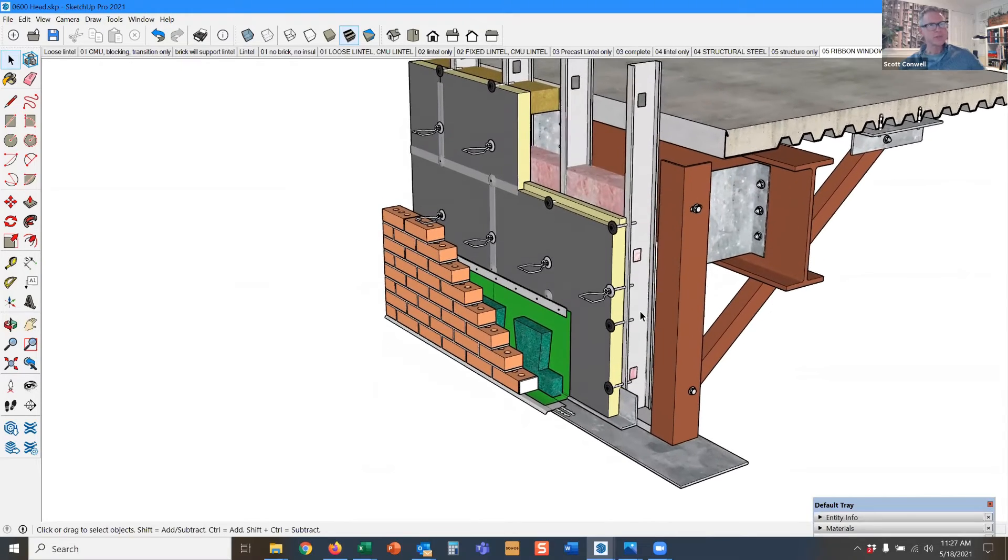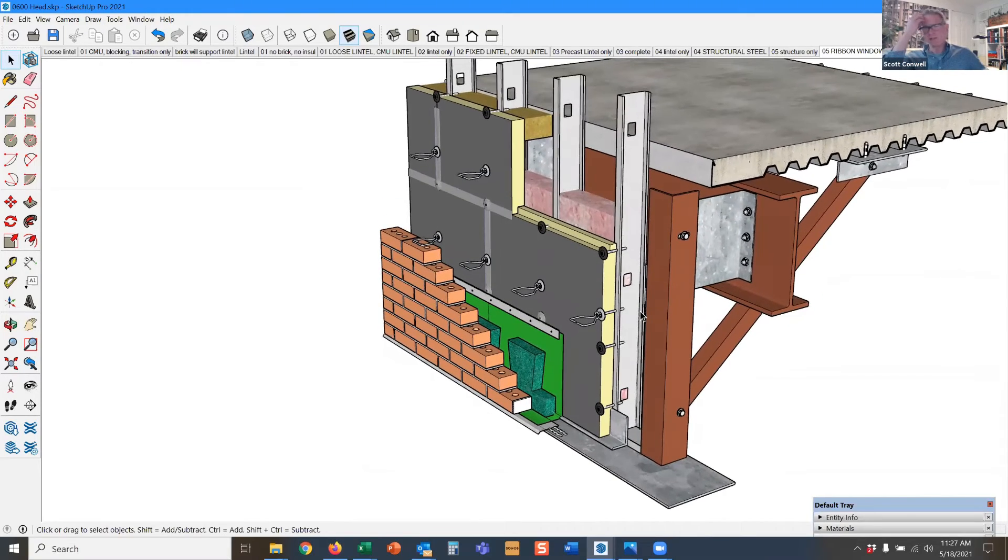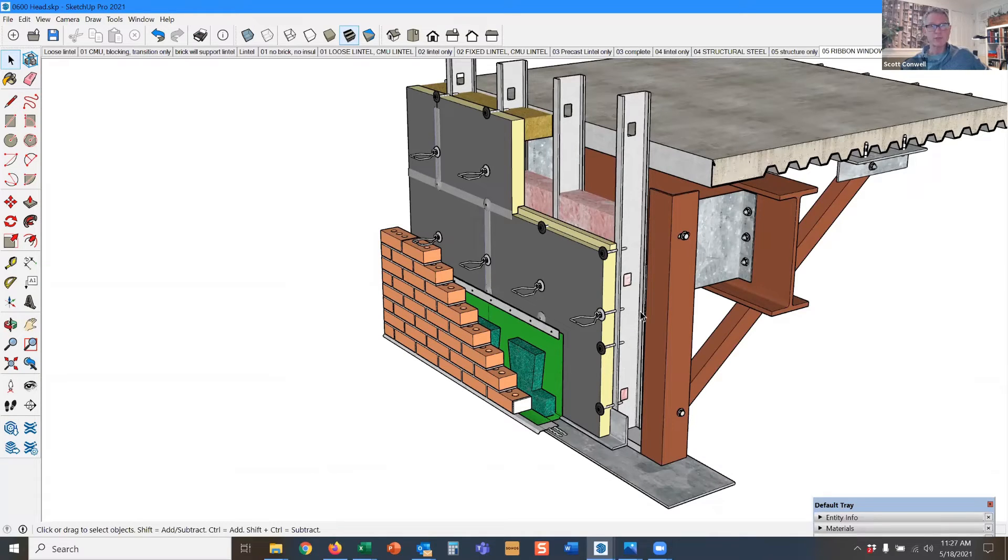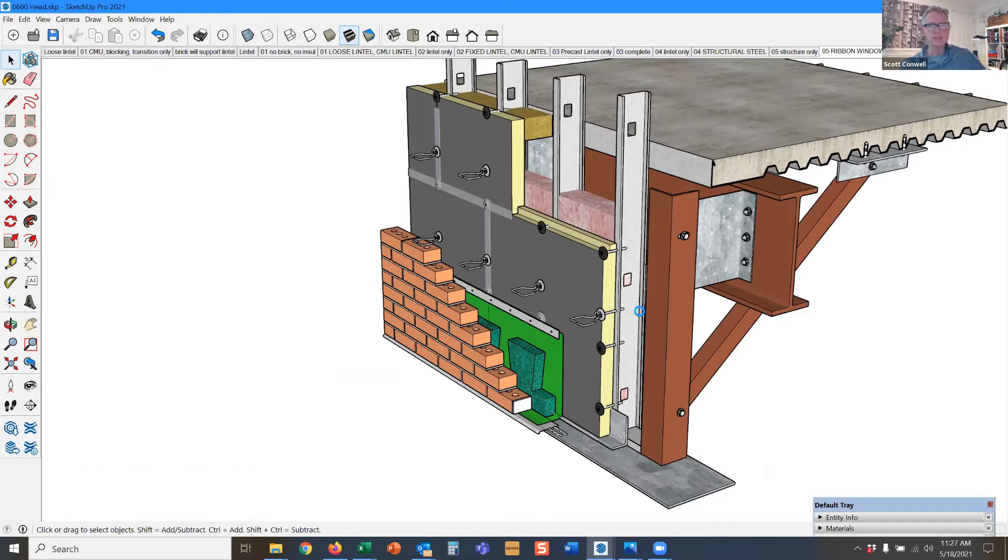Also, steel studs relative to concrete block backing are not as stiff. They are susceptible to seismic loads and to buckling under wind loads and things like that that you would just never get with block.